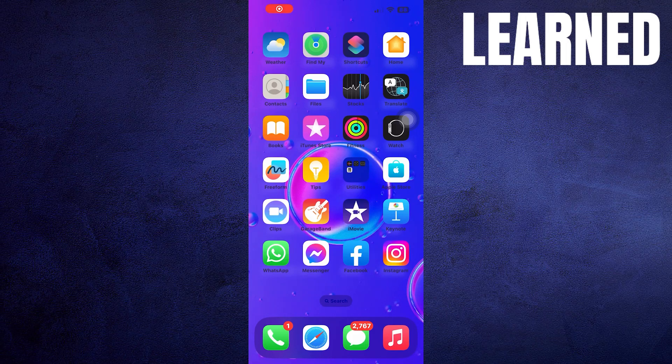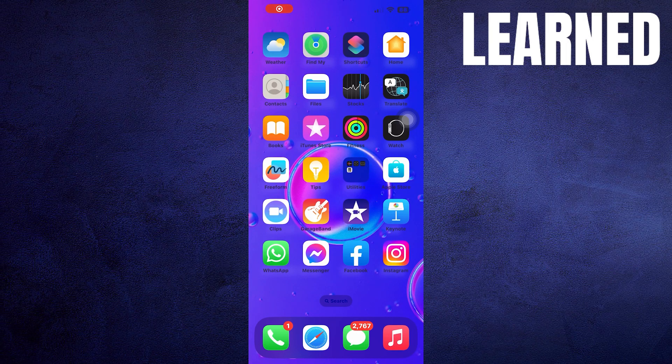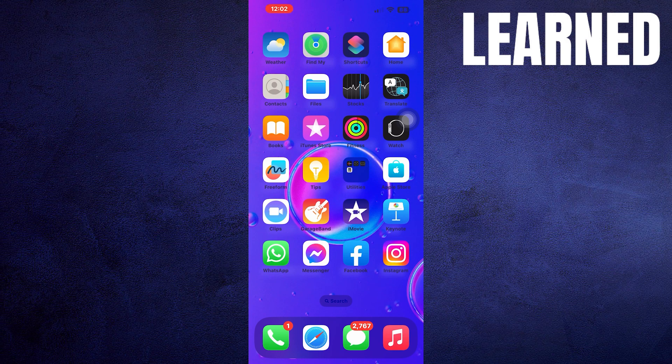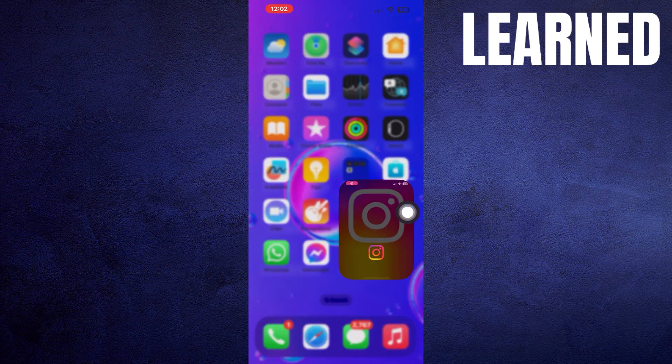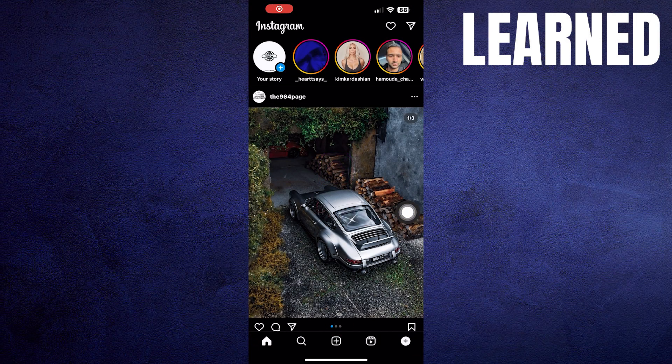Hey there, in this video I will show you exactly how to see if someone is stalking your Instagram. First of all, open the Instagram app.